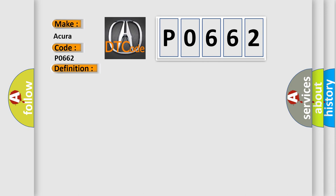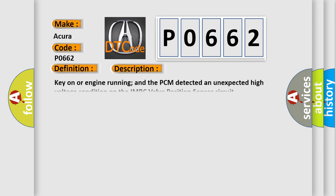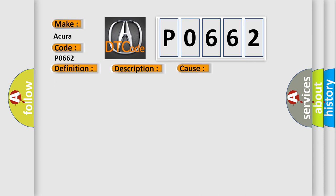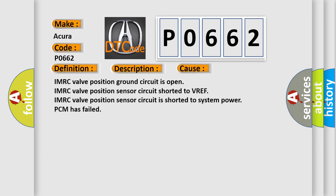Key on or engine running, and the PCM detected an unexpected high voltage condition on the IMRC valve position sensor circuit. This diagnostic error occurs most often in these cases.